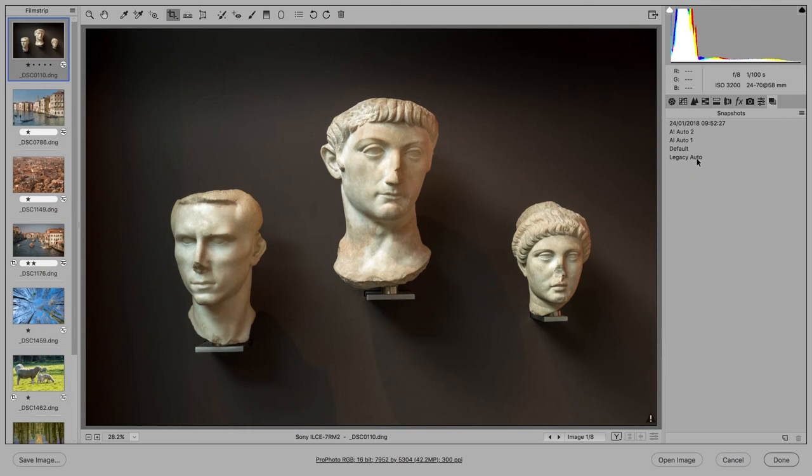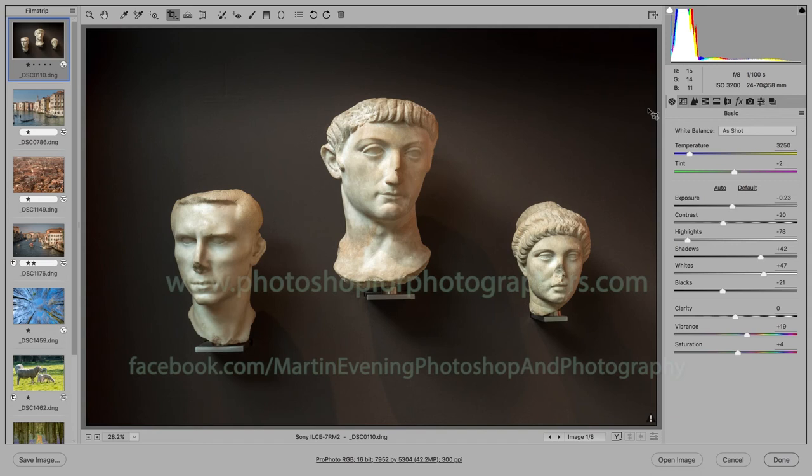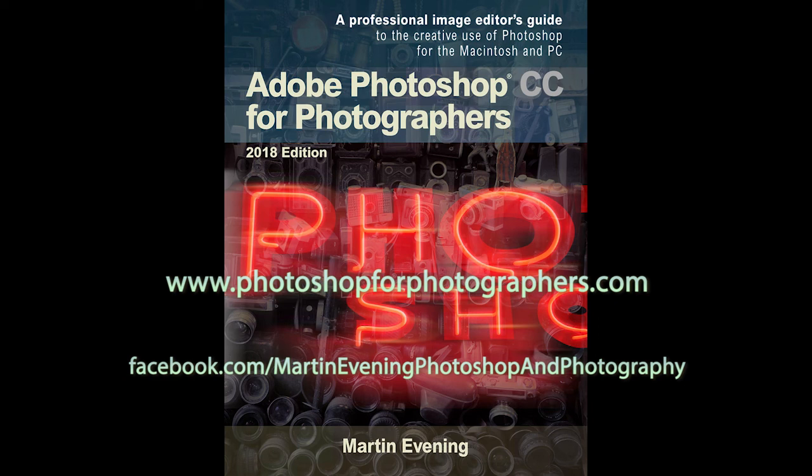Well, that brings me to the end of this introduction of working with the new auto settings in Camera Raw. Thank you for watching and this video was brought to you by me, Martin Evening, author of the Adobe Photoshop CC for Photographers book series. To find out more about the book and access video tutorials plus other content related to Photoshop, please visit the book website.